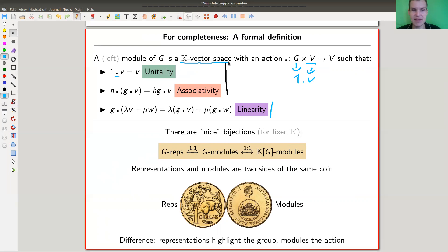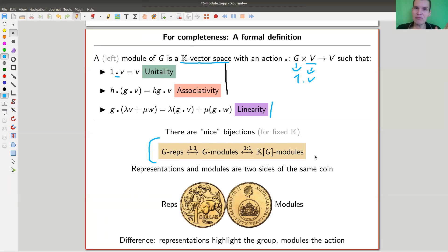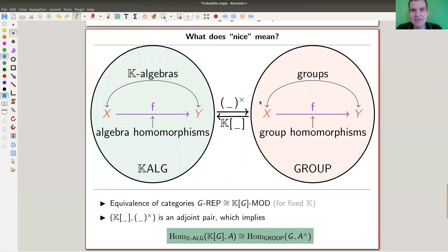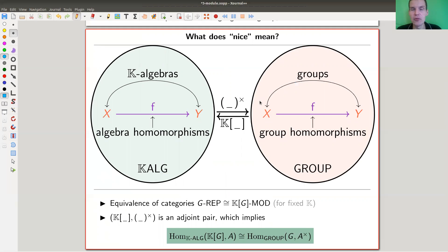They are really just two sides of the same coin. G-representations and G-modules are all the same mathematically, and it sometimes really helps to swap between the two notions. But keep in mind: philosophically they are really different. The representation has a laser focus on the group; the module has a laser focus on the action itself. That's the real difference between them.